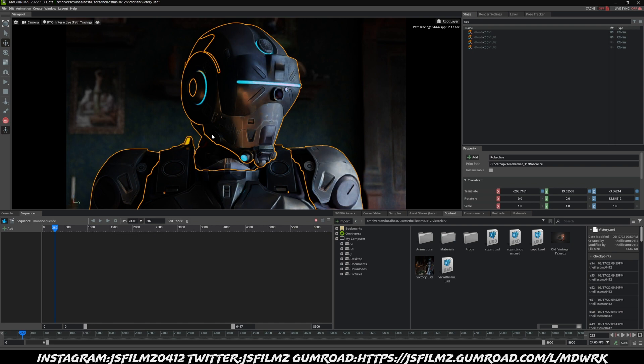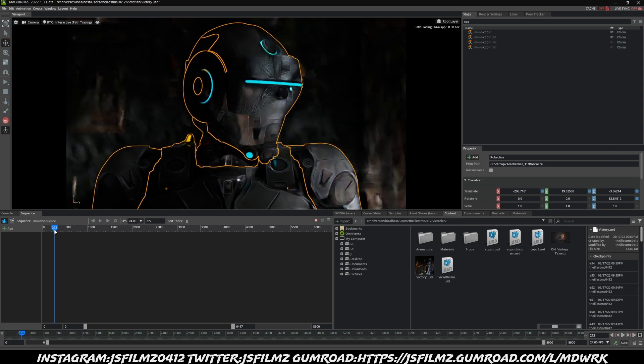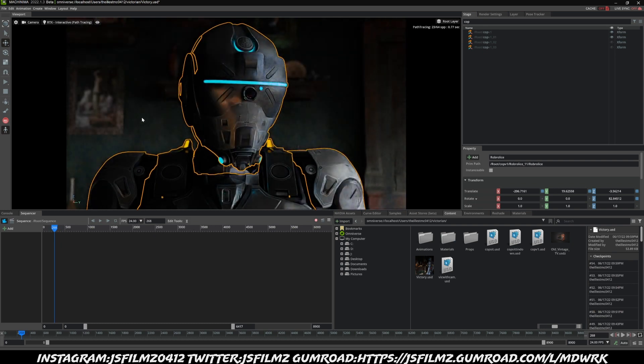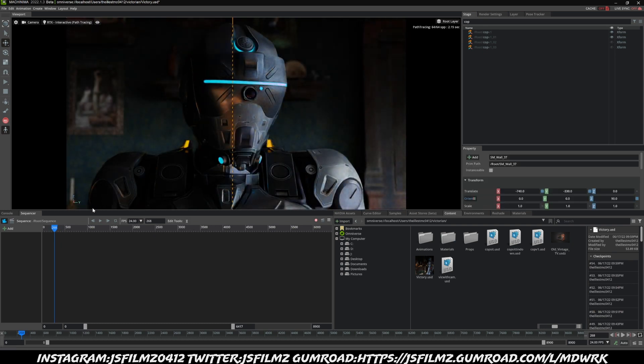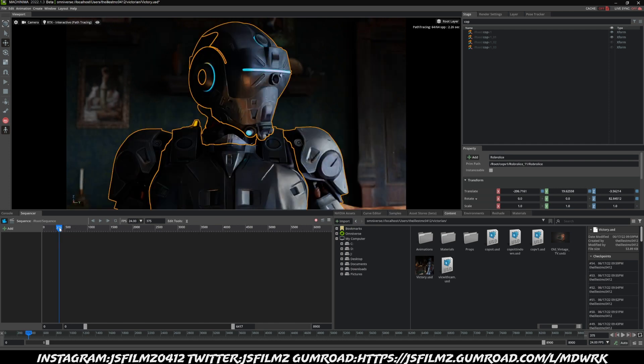Here we are. If you haven't seen this short, go ahead and check it out on my channel. I put it in the top right corner of this video.